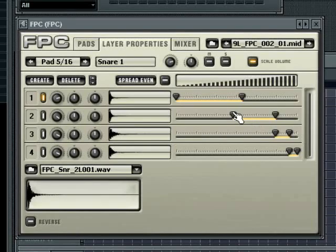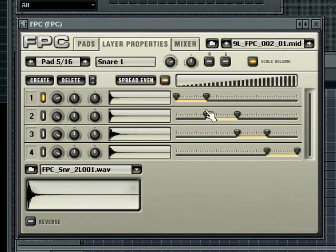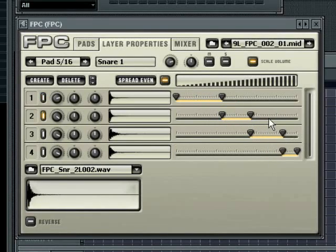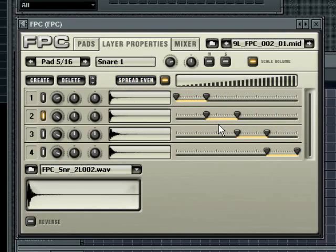Switching it back on resets the velocity ranges evenly across the full range. The spread even button will divide the full velocity range by the number of layers and spread each layer evenly across the velocity range.